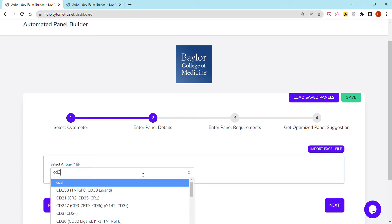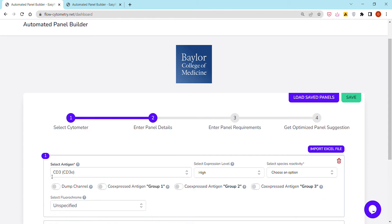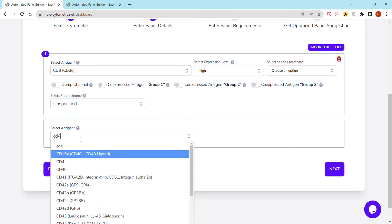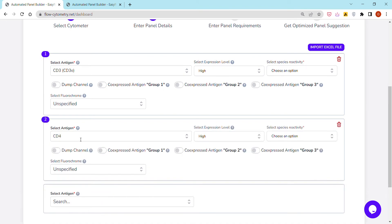Here I should enter the panel details, namely the antigens I'm interested in for my panel. We can either enter them one by one, just like I'm doing here and as I showed in the previous video.